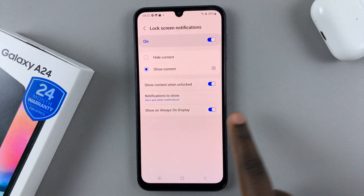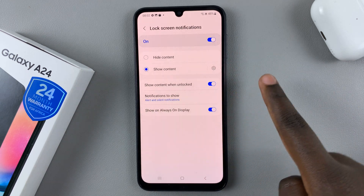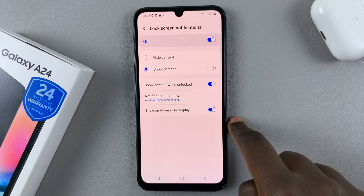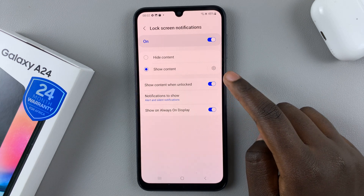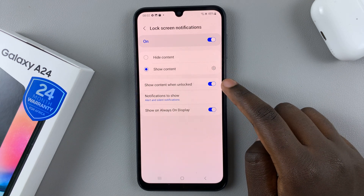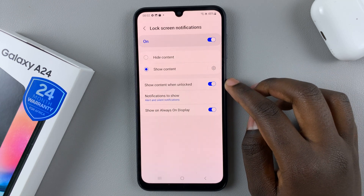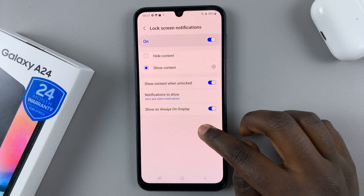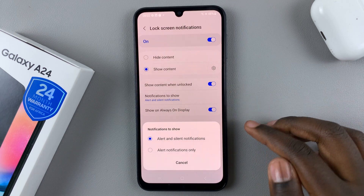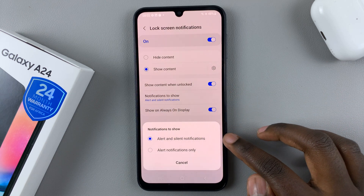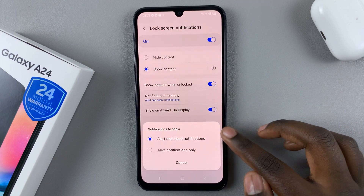If you go back, you also have the option to show content when unlocked — so if you tap on the notification, it will automatically appear when you unlock your device. You can also set notifications to show either important notifications or just all notifications.